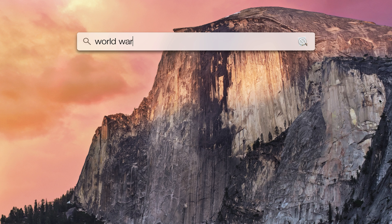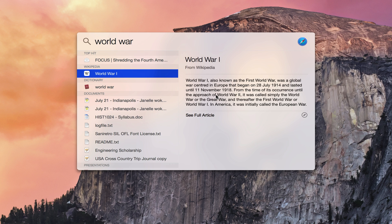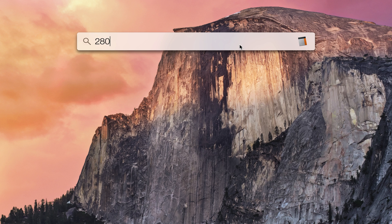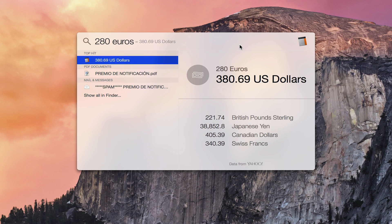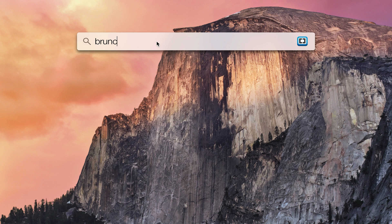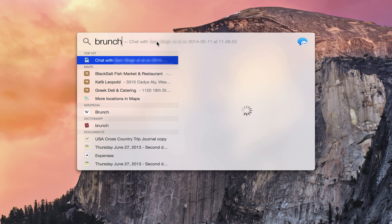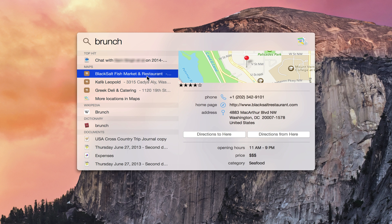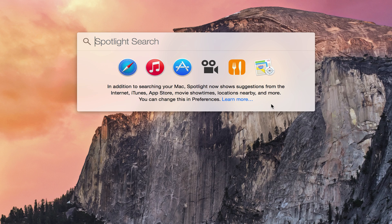Quickly get to Wikipedia articles, perform unit conversions. You can type in something like brunch and pull up local restaurants. You can even get information about movies and ratings. Spotlight is an even more powerful tool now.